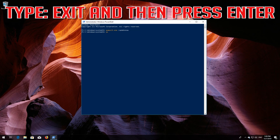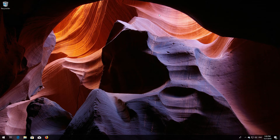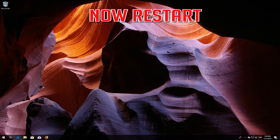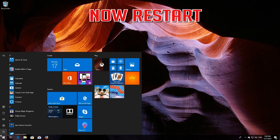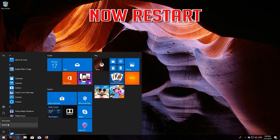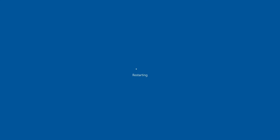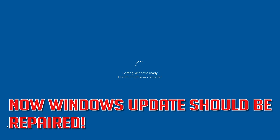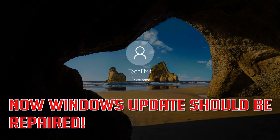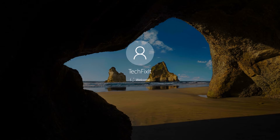Type 'exit' and then press Enter. Now restart your computer. Windows Update should now be repaired.